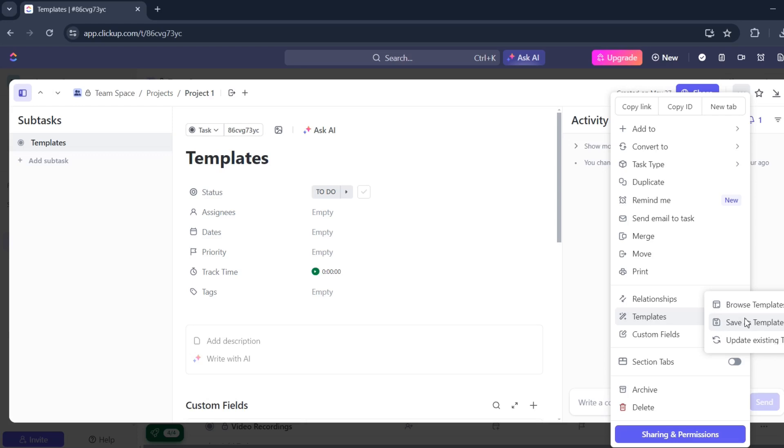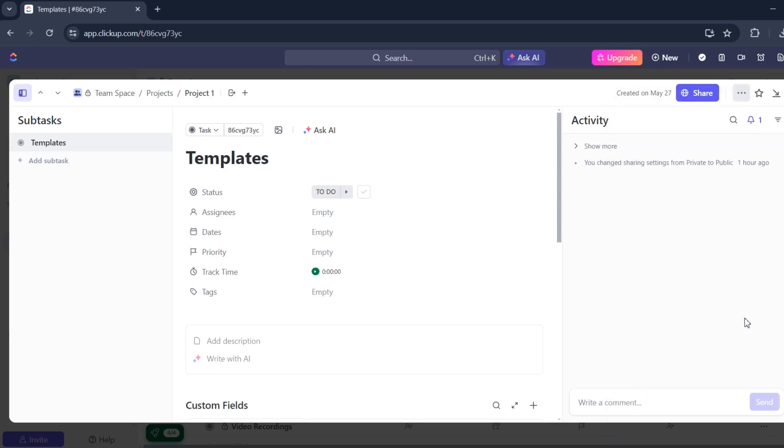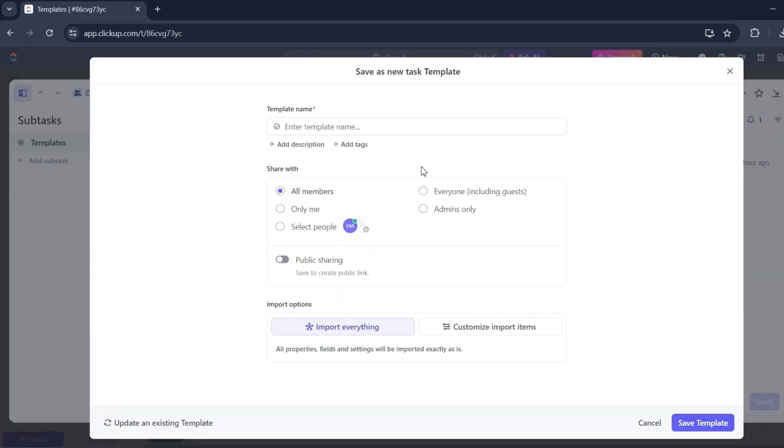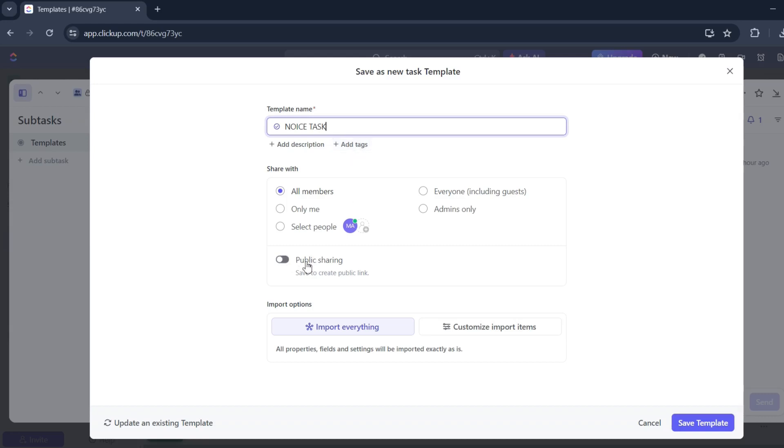Save as template. And you'll need to put a name for that template, of course. Share with all members if you'd like, you can add a description and tags, but I don't want that. Public sharing if you'd like to.